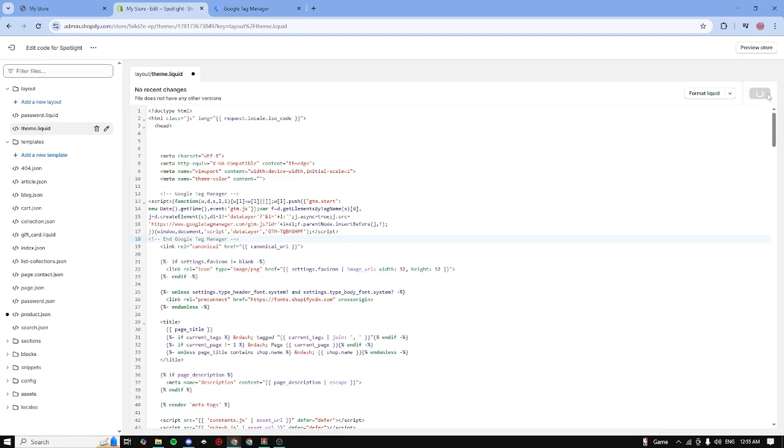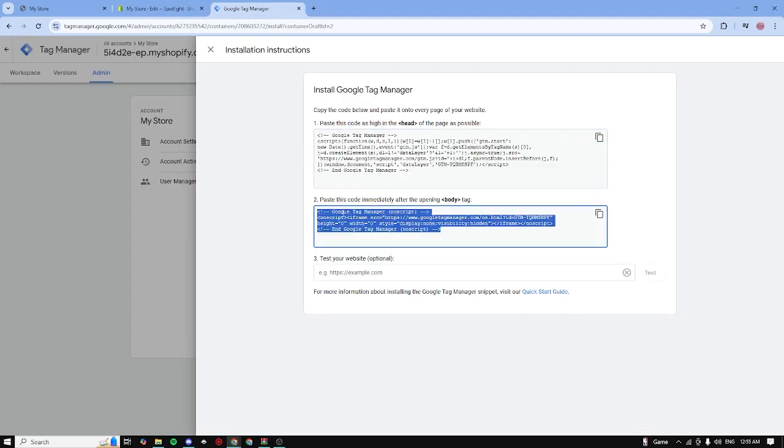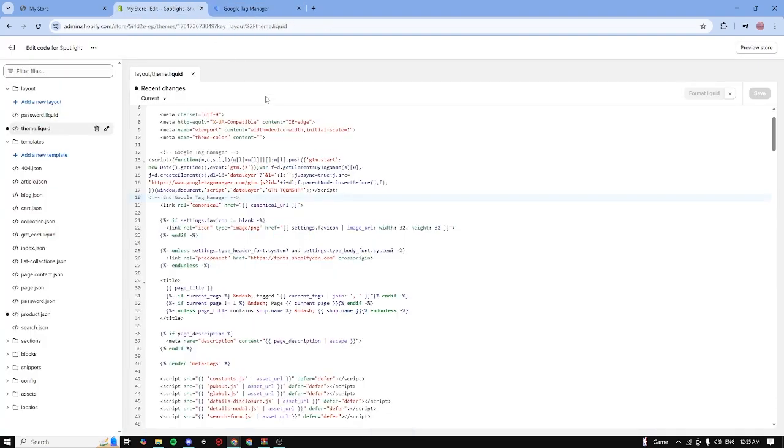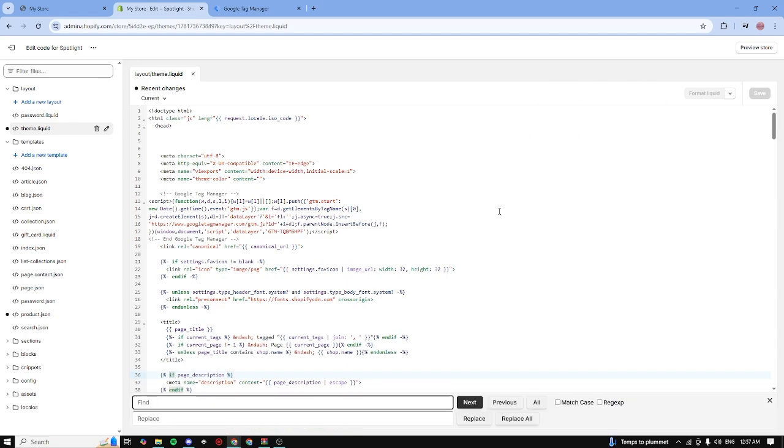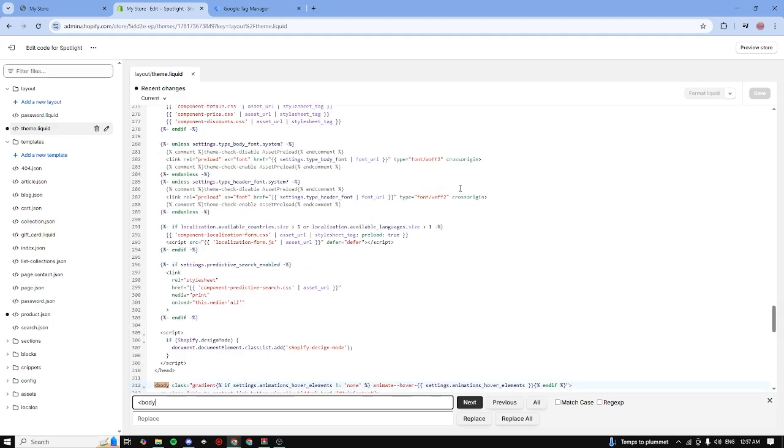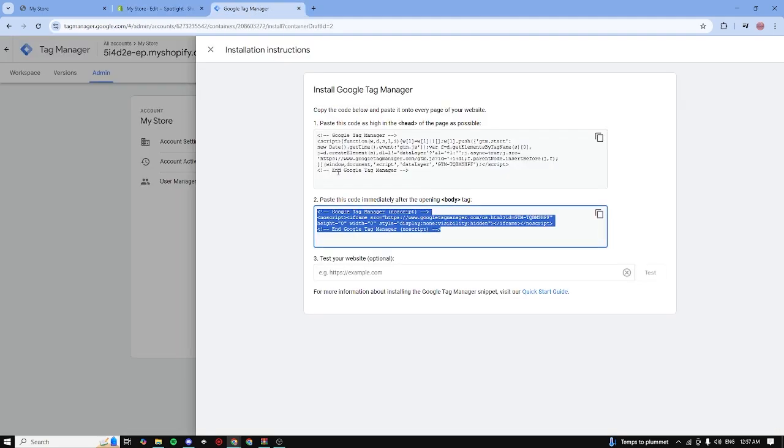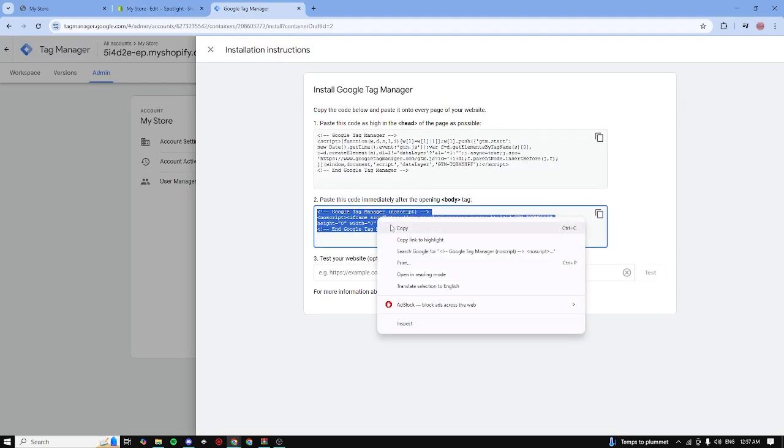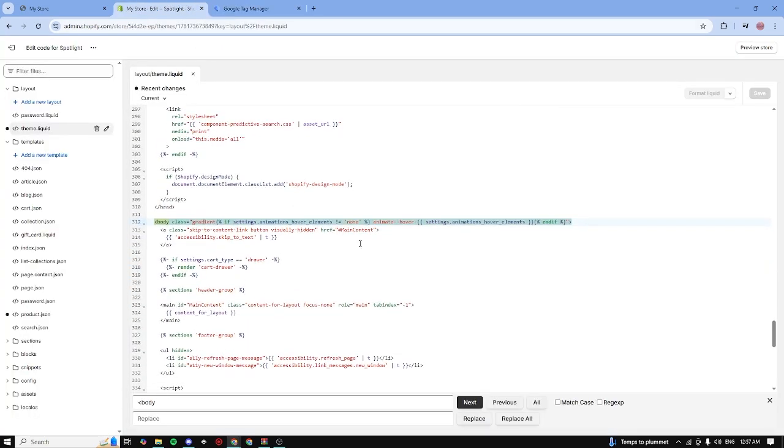Now go ahead and copy the body tag as well, click on copy. So now to actually find the opening body tag, you can do Ctrl+F on your keyboard or Command+F if you're on Mac, and then just type in body right here. Click on enter and as you can see, we just found our body tag. So now go ahead and copy your body tag once again from Google Tag Manager and right below your body tag just paste it in, click on save.